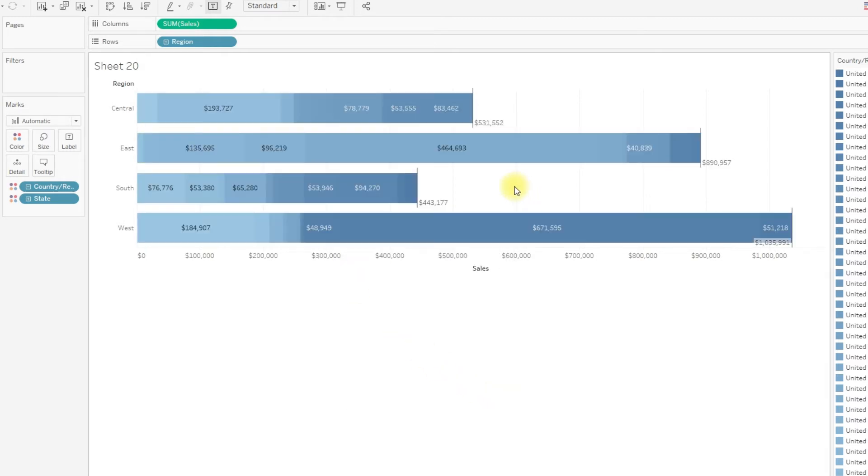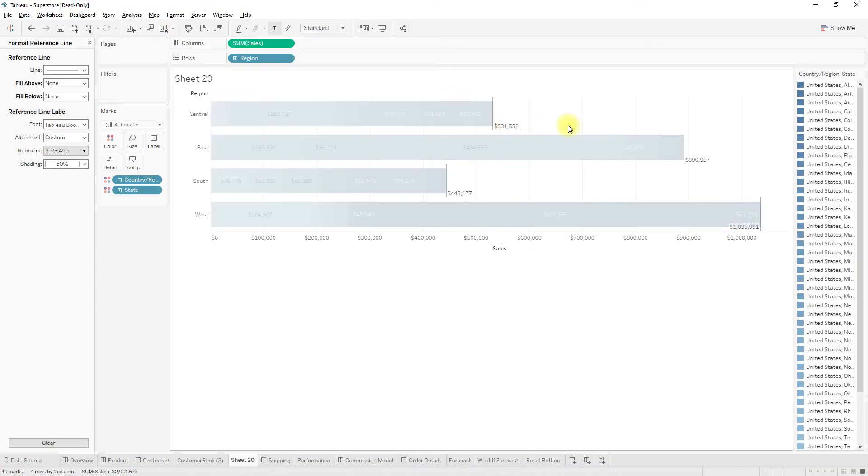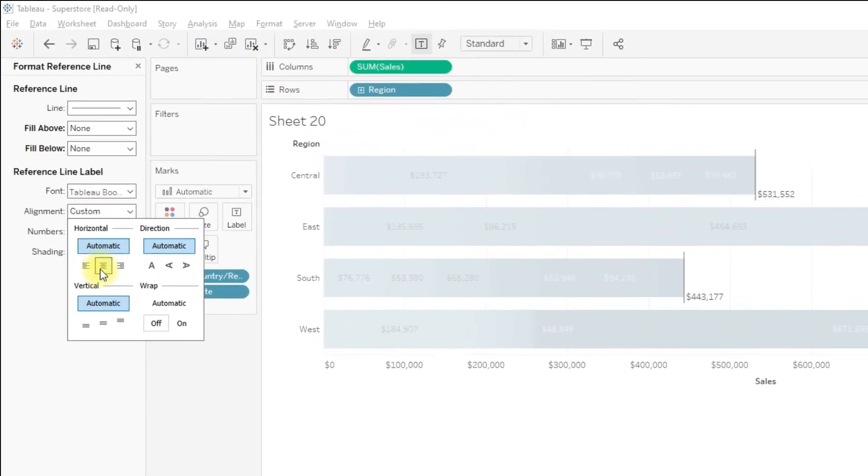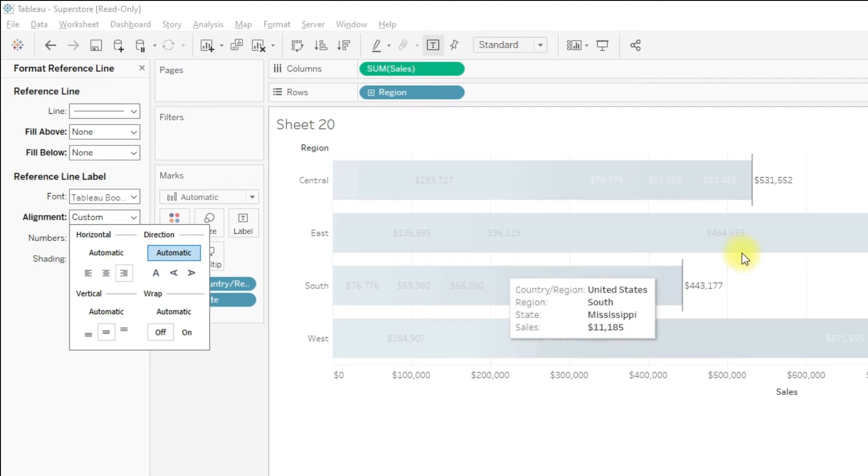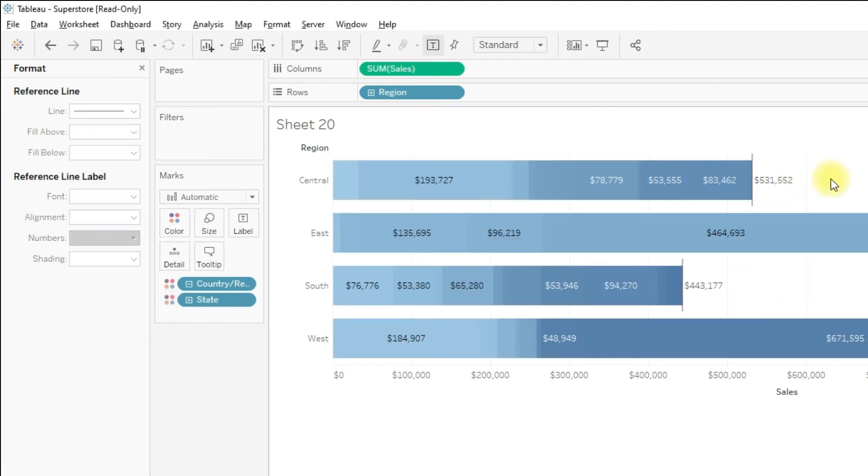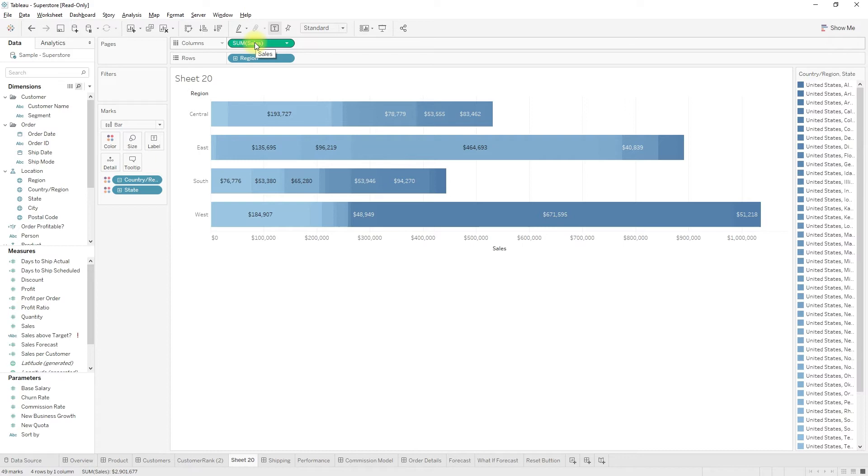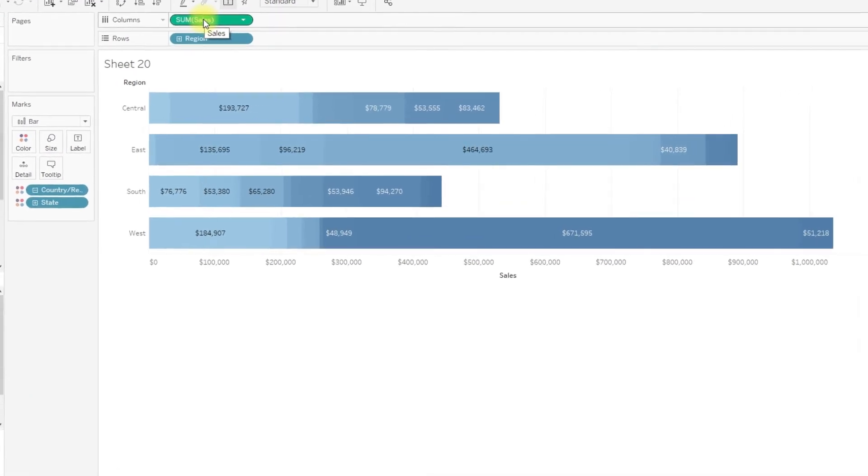Click OK. Now we can see the label, so we can adjust using format options. Click Format and then change the alignment to center. This is one way. Another way to show totals for the stacked bar is using dual axis.